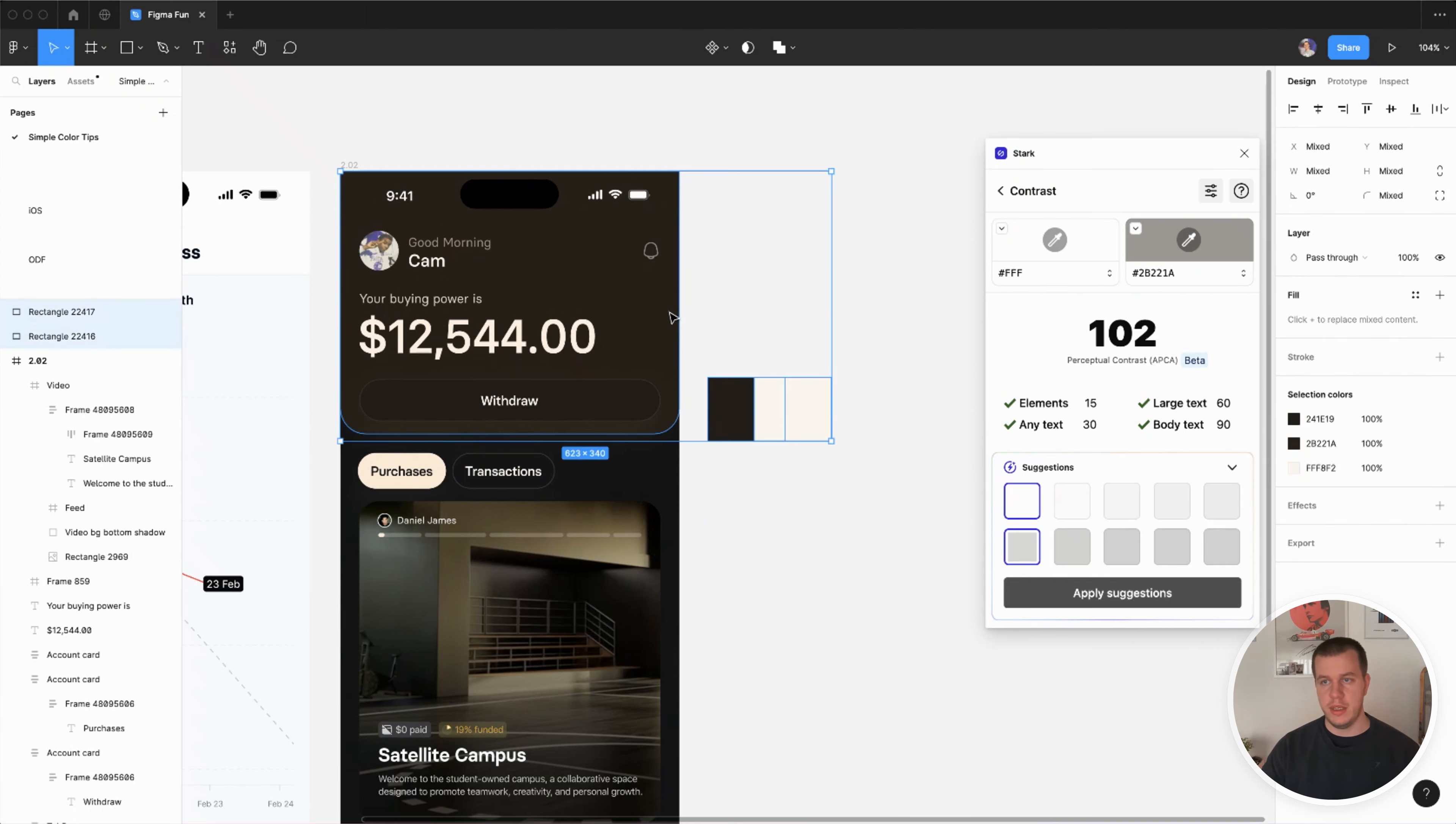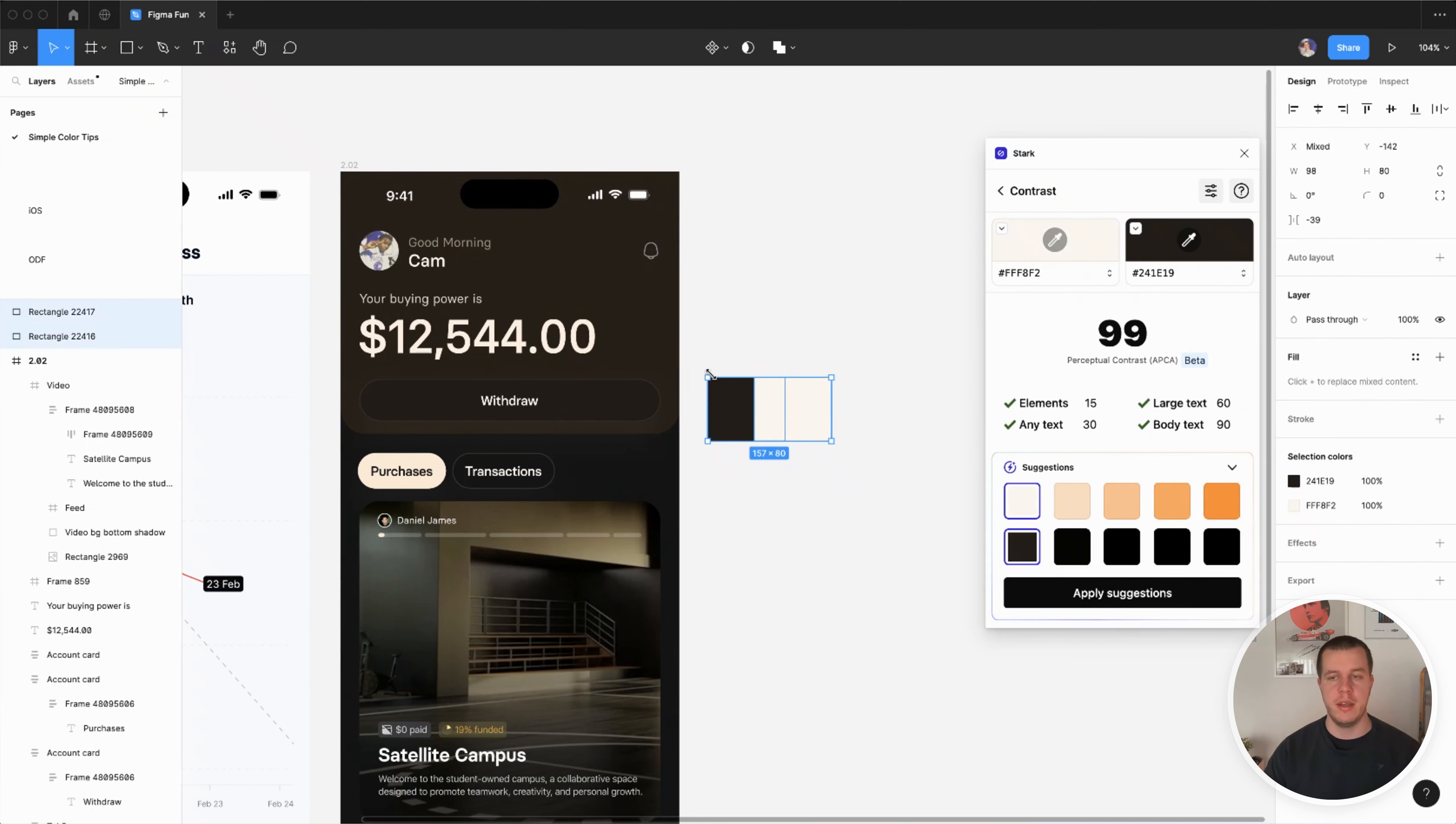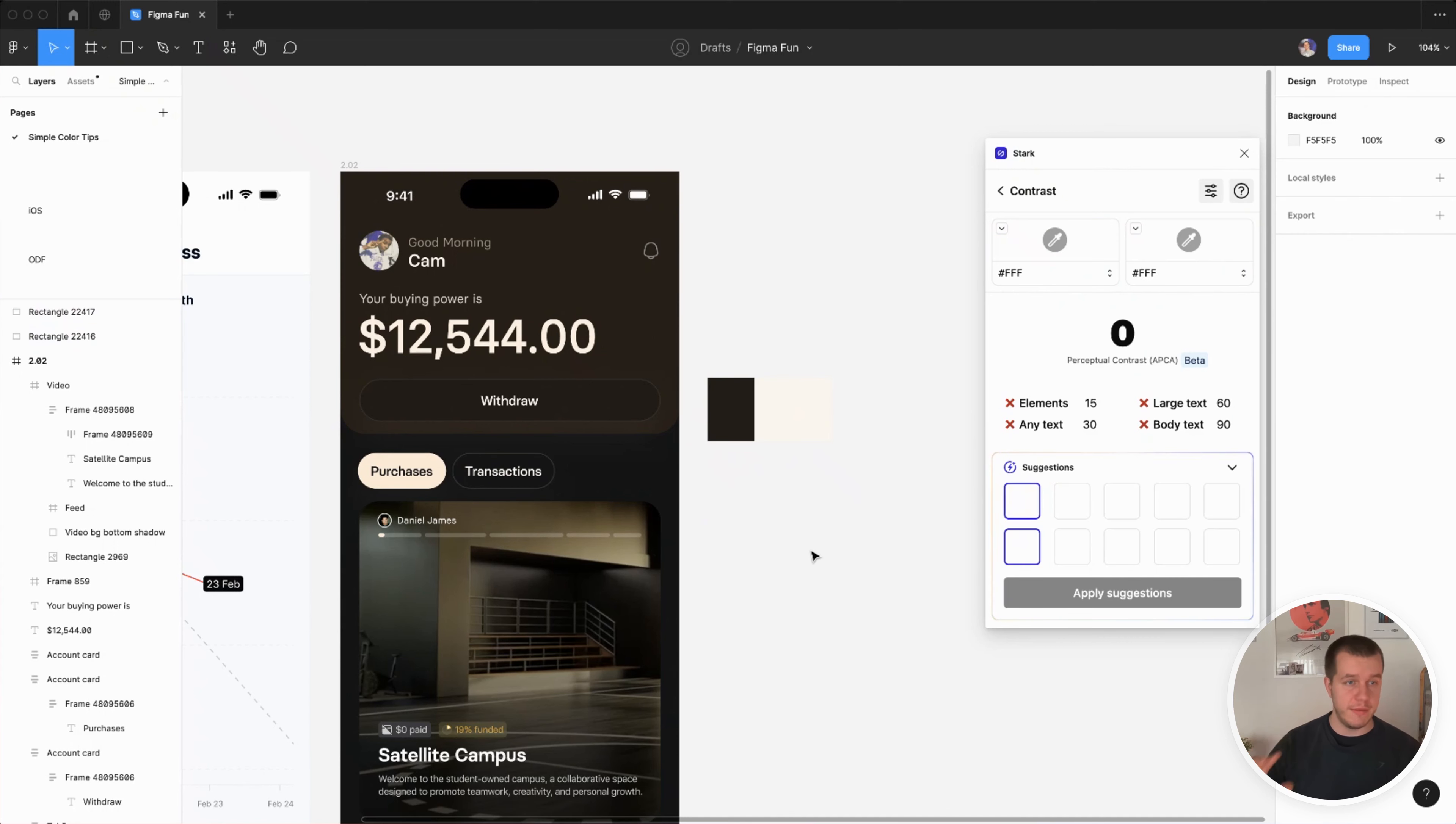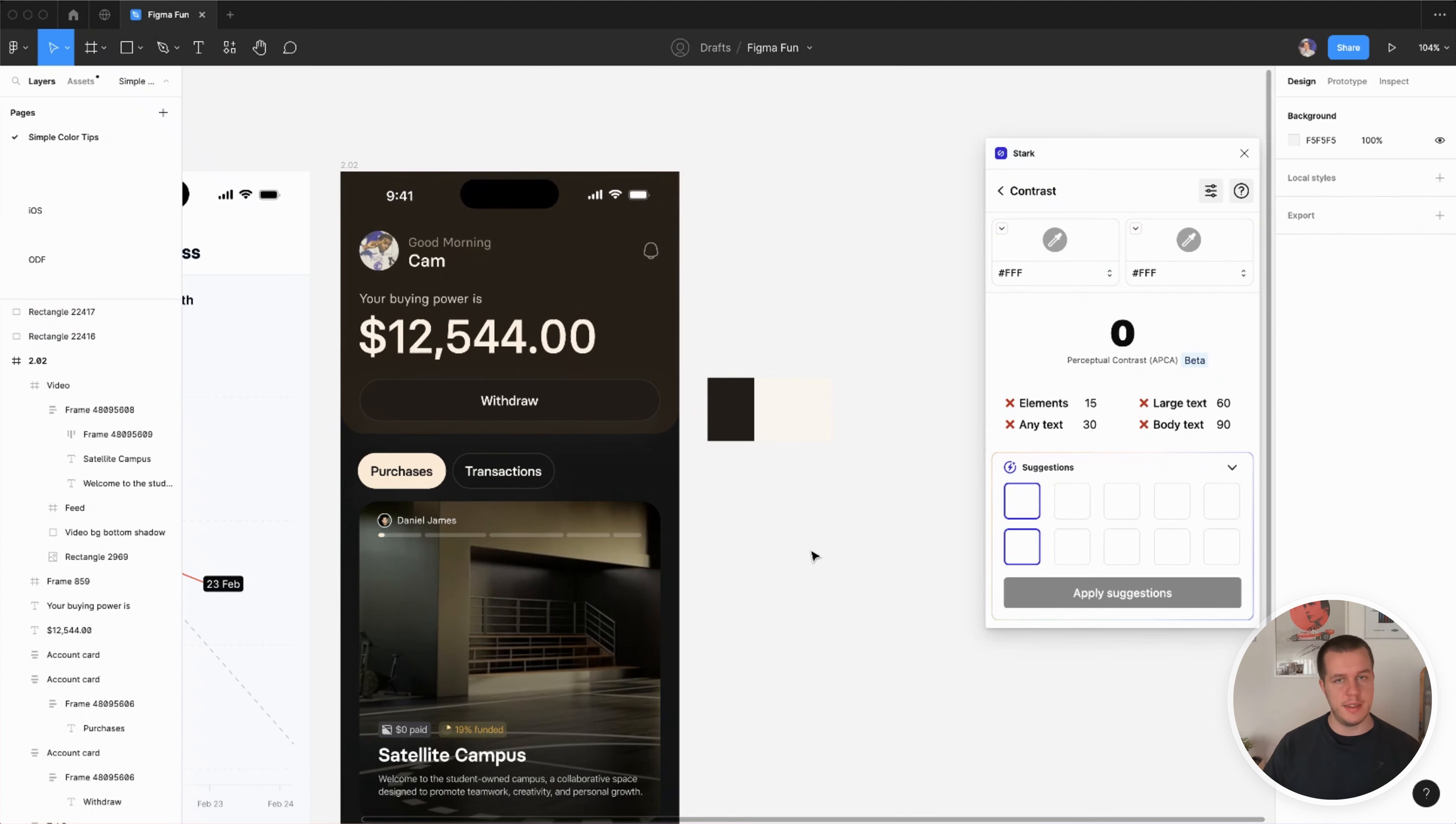Because this way you'll be sure that you have the contrast. And again, you should aim for double A for almost all elements - that's 4.91 I think it was. And then triple A is the best one, but it's not necessary for all elements to have triple A contrast.